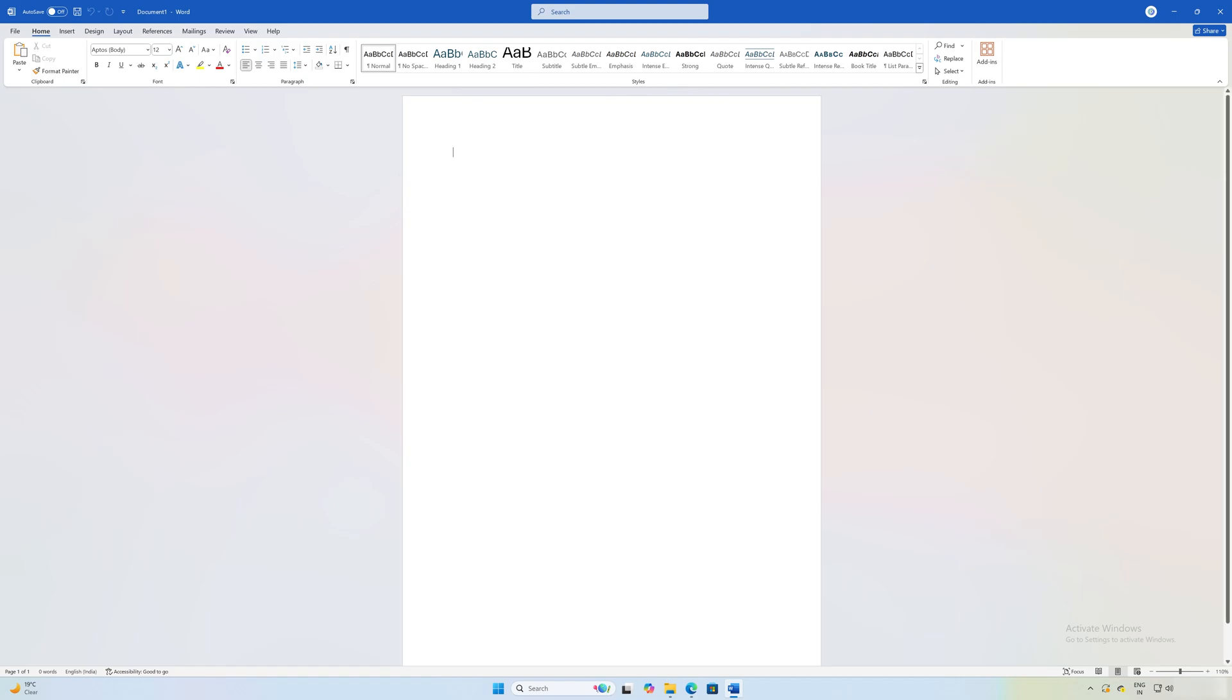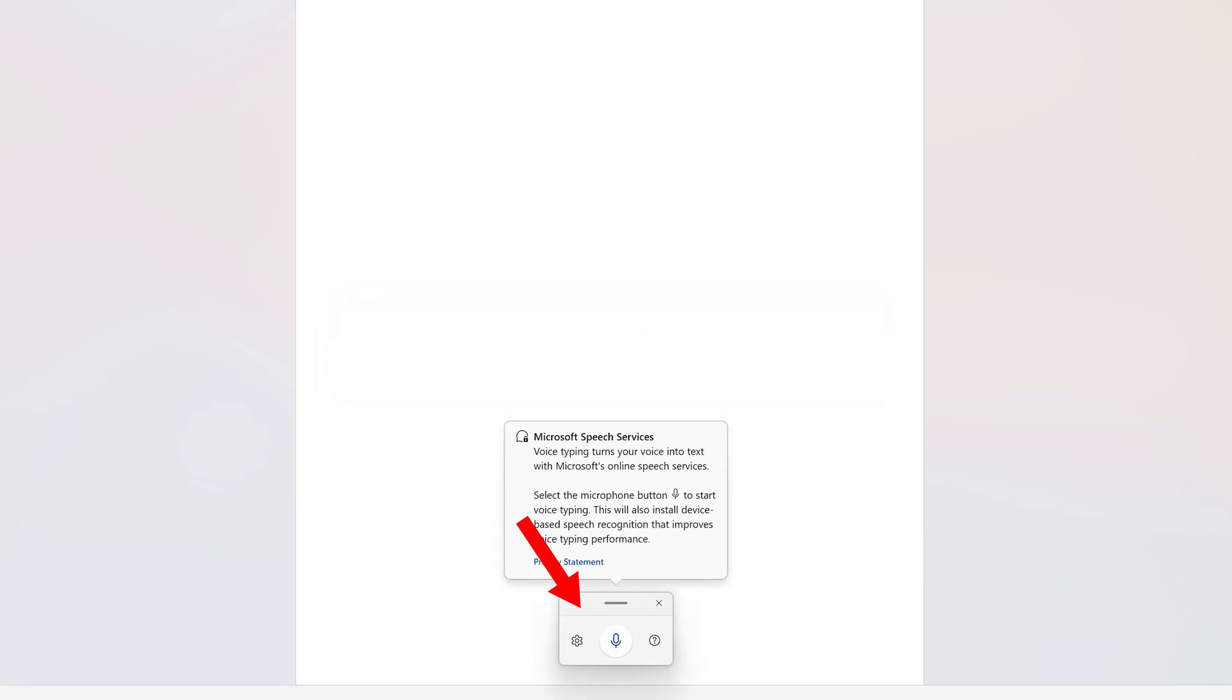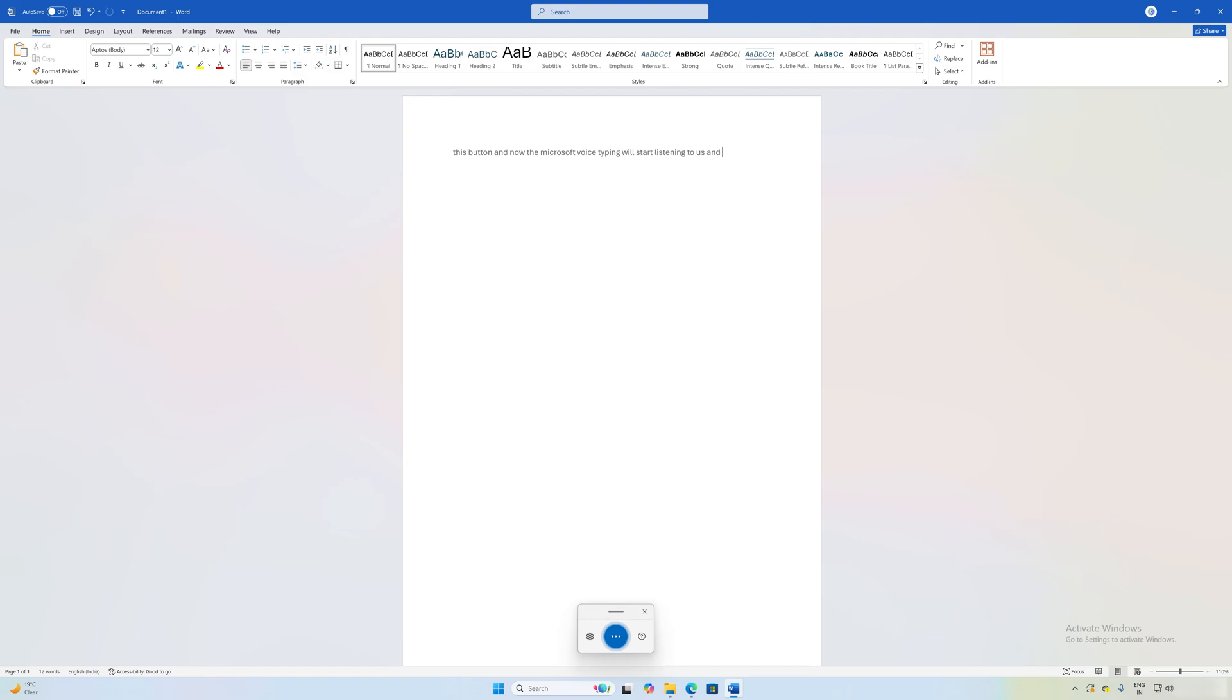All we need to do is press Windows button plus H, and now you will see on the bottom the Microsoft speech services will appear. We need to click on this button, and now Microsoft voice typing will start listening to us. We can speak, and in this way we can type. This also works as good as the integrated voice typing.